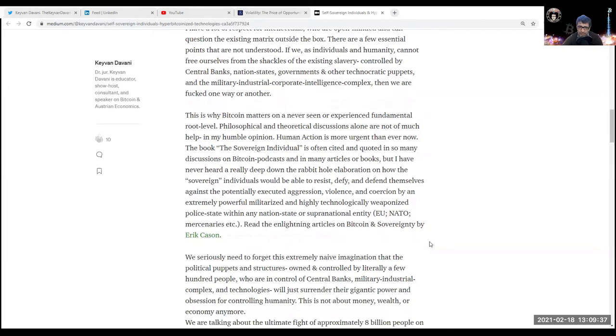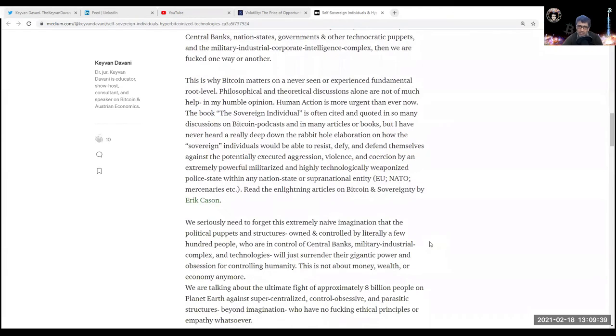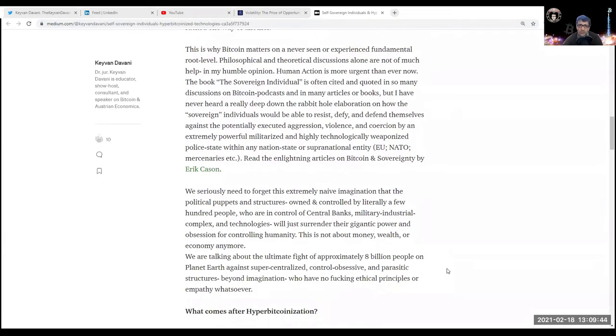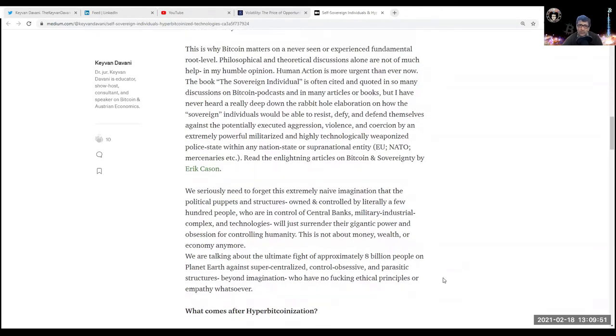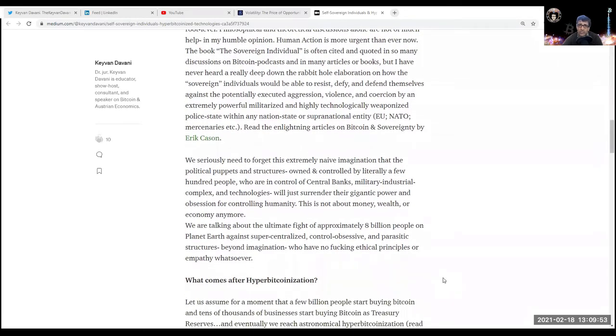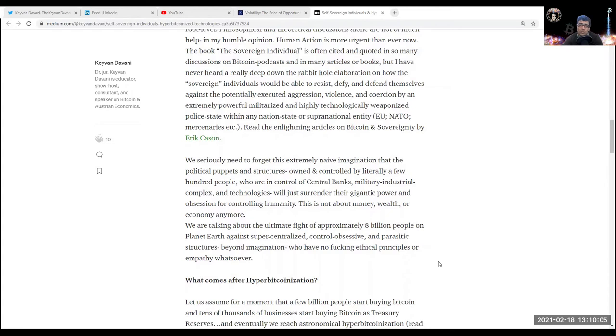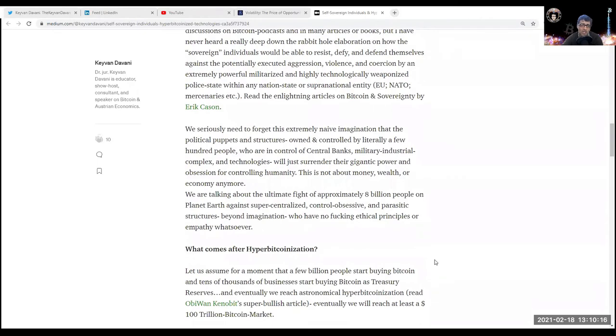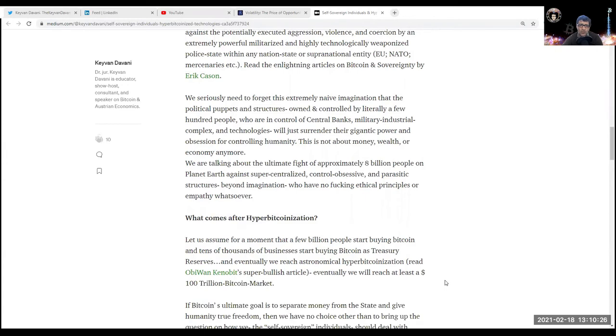This is why Bitcoin matters on a never-seen or experienced fundamental root level. Philosophical and theoretical discussions alone are not much help in my humble opinion - human action is more urgent than ever now. The book The Sovereign Individual is often cited and quoted in so many discussions, but I've never heard a really deep-down-the-rabbit-hole elaboration on how sovereign individuals would be able to resist, defy, and defend themselves against potentially executed aggression, violence, and coercion by an extremely powerful, militarized, and highly technologically weaponized police state within any nation state or supranational entity - European Union, NATO, mercenaries, the military-industrial complex. Read the enlightening articles on Bitcoin and Sovereignty by Eric Cason.